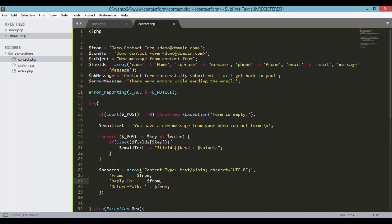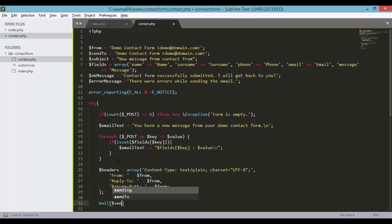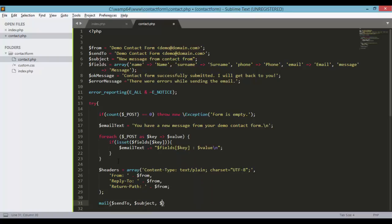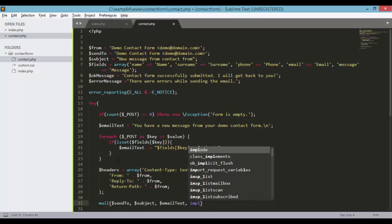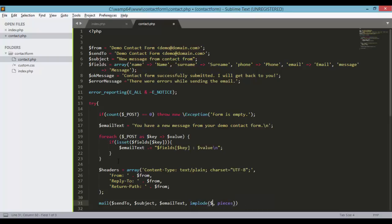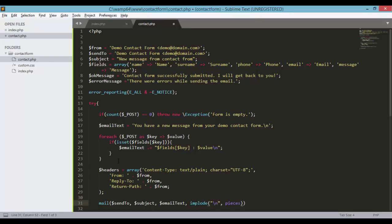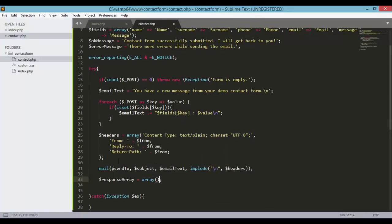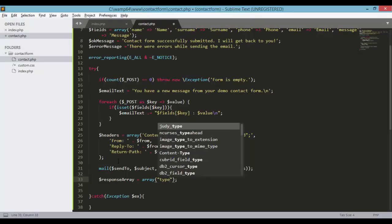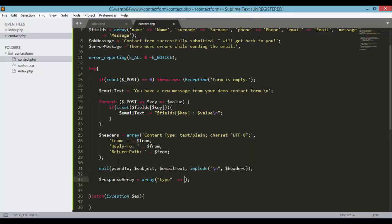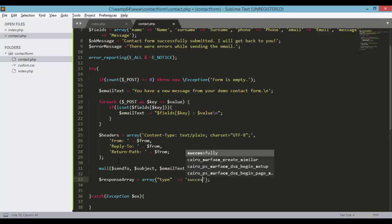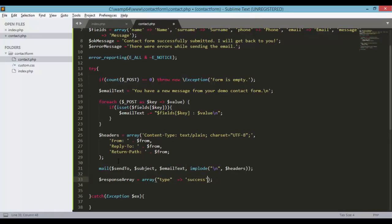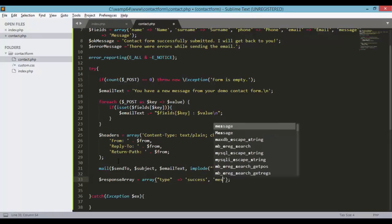And then right below this line we need to call on the method mail: send to which is the recipient of our email, the subject and then the email text and then we need to load the headers. Semicolon and then response array equals array with type success. Message will be